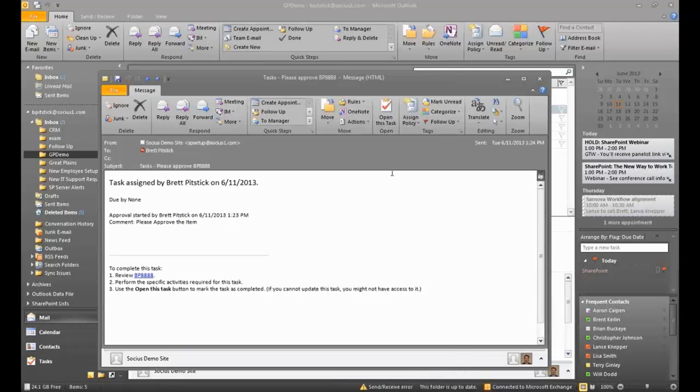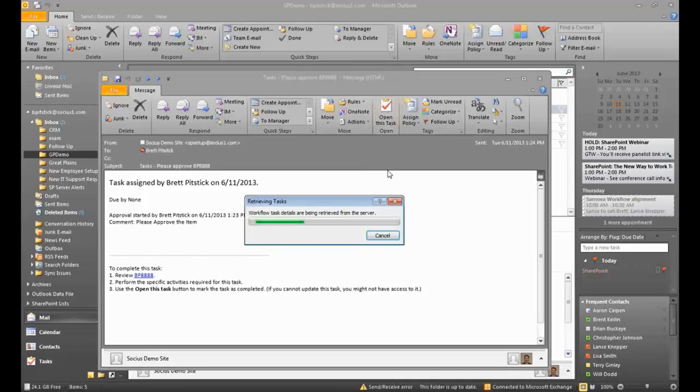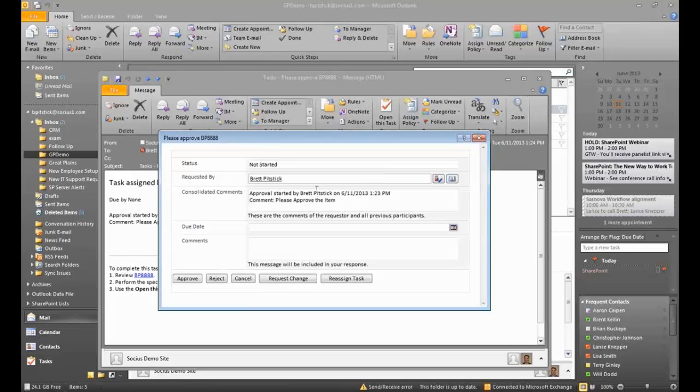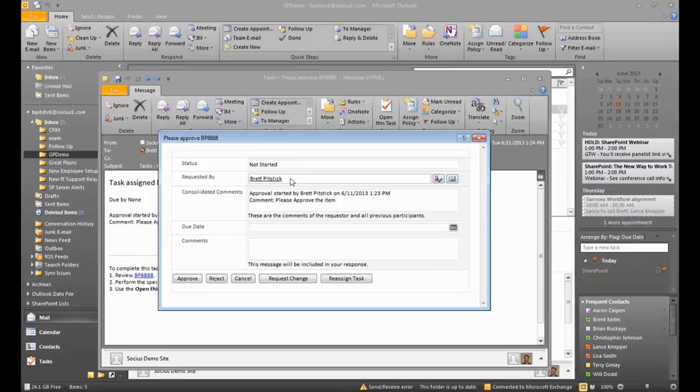I don't even need to go into SharePoint to approve the process. So the sales manager wouldn't even need to get into SharePoint to approve this request. They could do it directly from Outlook. So I'm going to say open this task. And you can see it was requested by me. I'm the approver. I know that's a little bit redundant. But for the sake of the demo, that's how we have it set up.